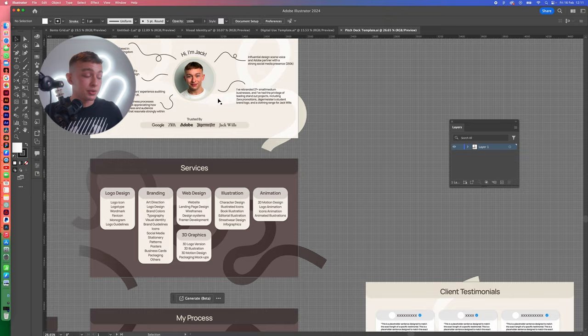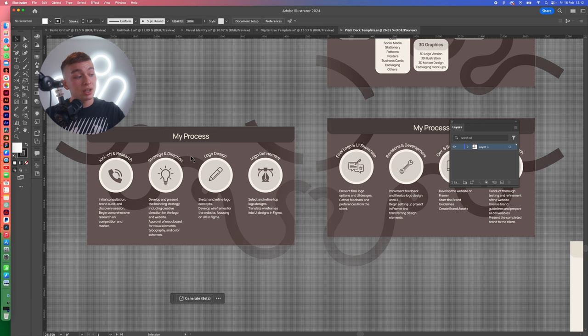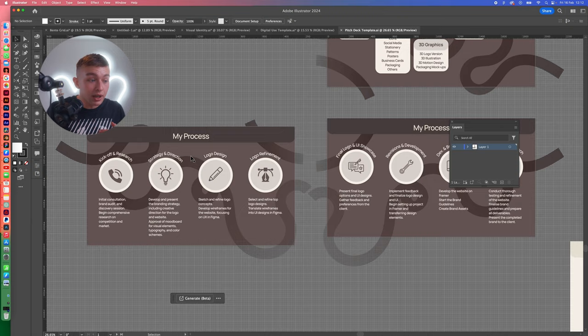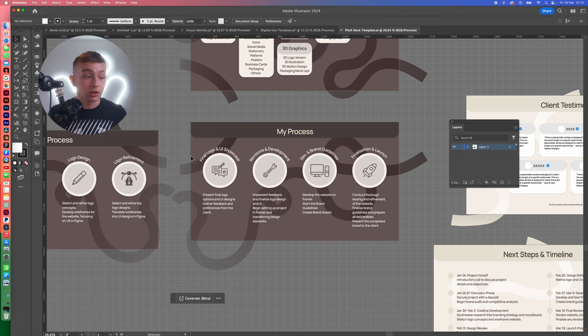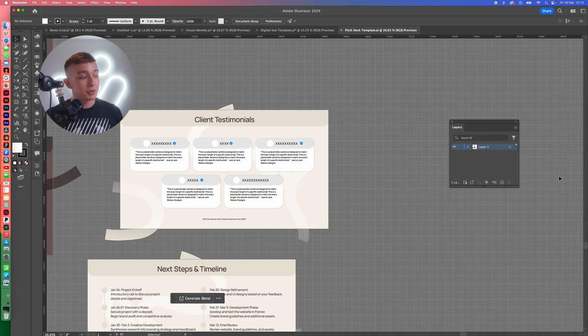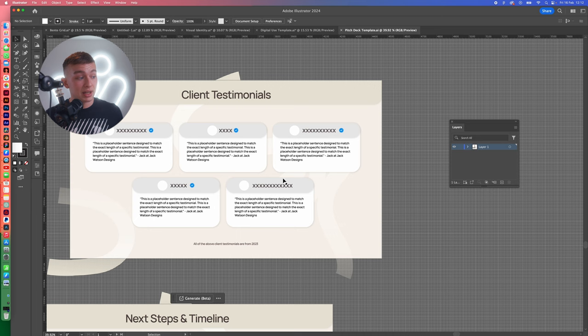After the services, I go straight to my process depending on what the client's actually asked for. As you can see, this template is laid out for the client once in logo design, brand identity and web design. This shows my process from start to finish with kickoff and research, strategy and direction, logo design, logo refinement, final logo and UI showcase, revisions and development, and finalization and launch. The client loves to see a clear process because they know exactly what they're paying for, and then we hit them with the client testimonials.